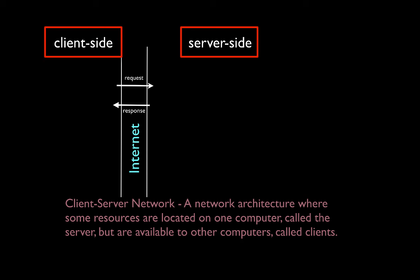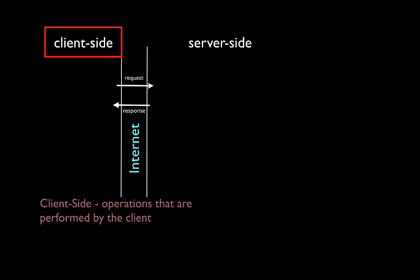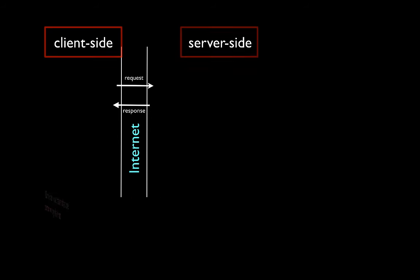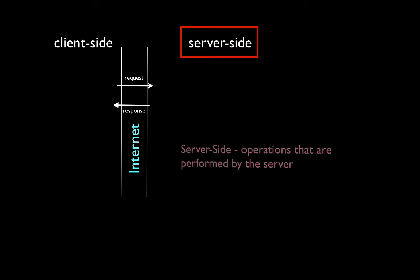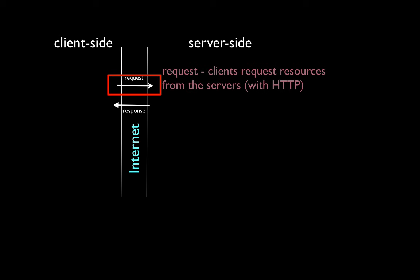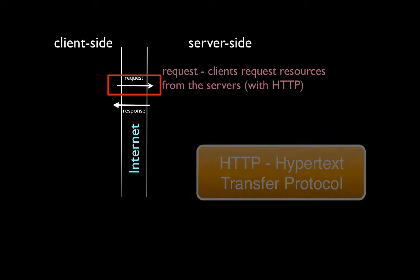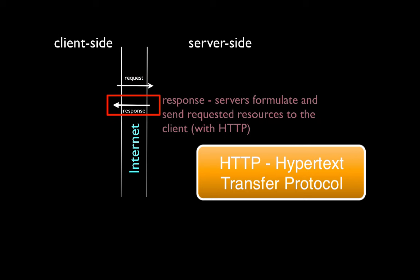So when we think about an internet-based application, we have to think of components that work on the server side as well as the client side. The client side represents the operations that are performed by the client. The server side, then, represents the operations that are performed by the server. Clients request resources from the servers. These requests follow rules that are governed by something known as the HTTP, or Hypertext Transfer Protocol. Servers will then try to formulate a response that will send the requested resources to the client, also using HTTP.